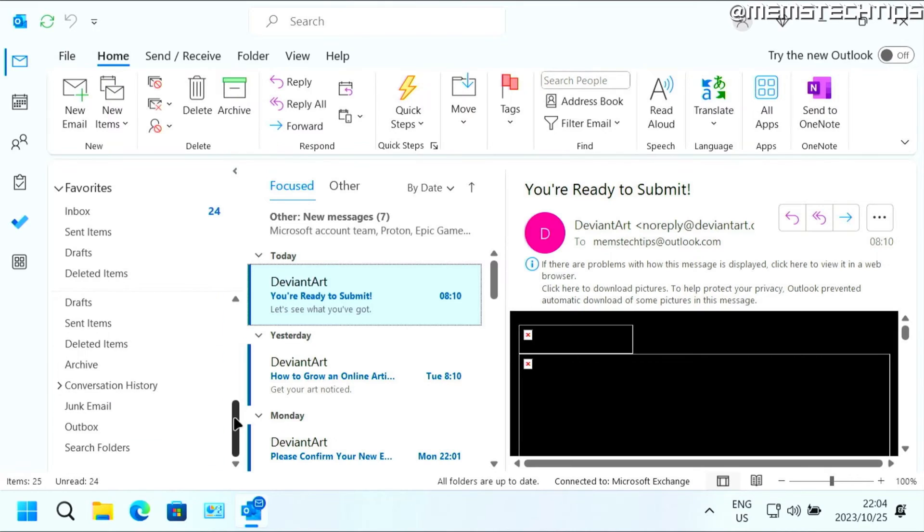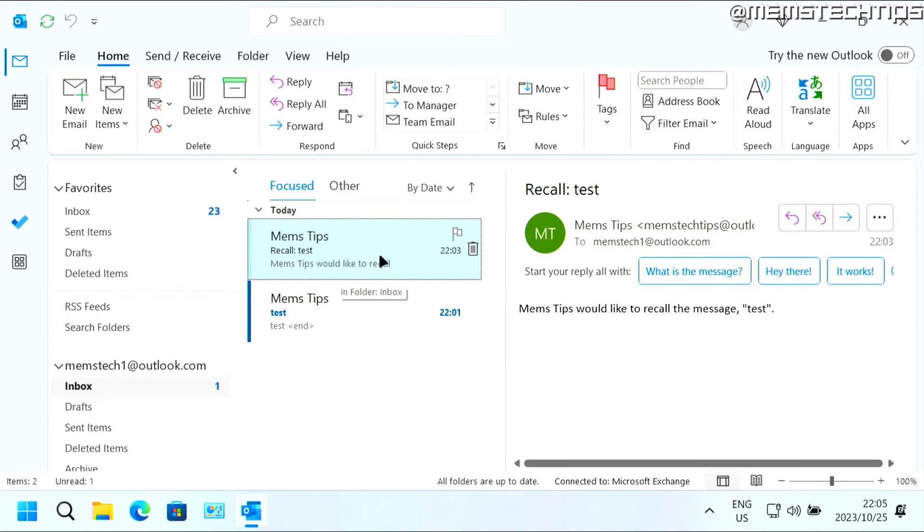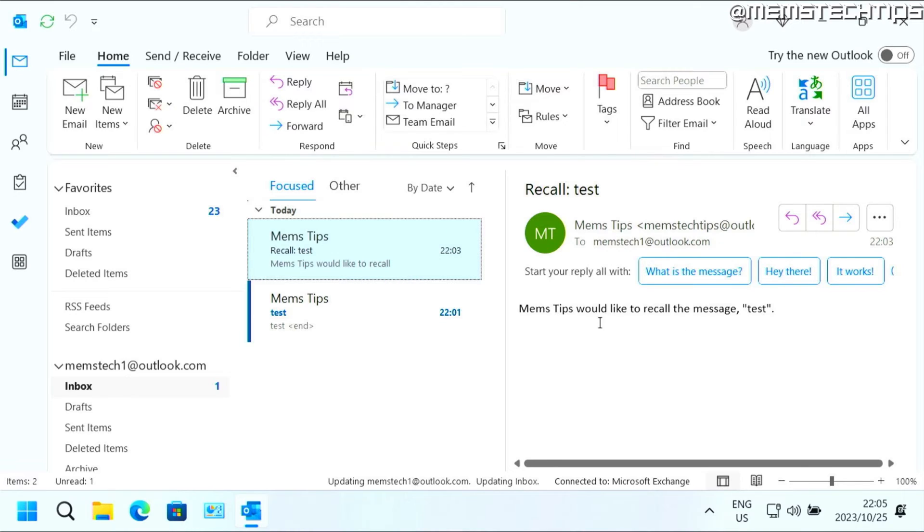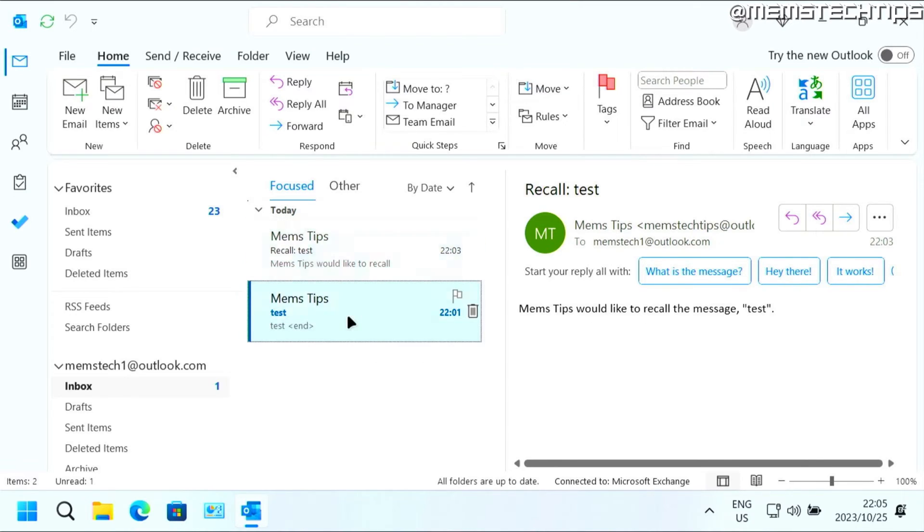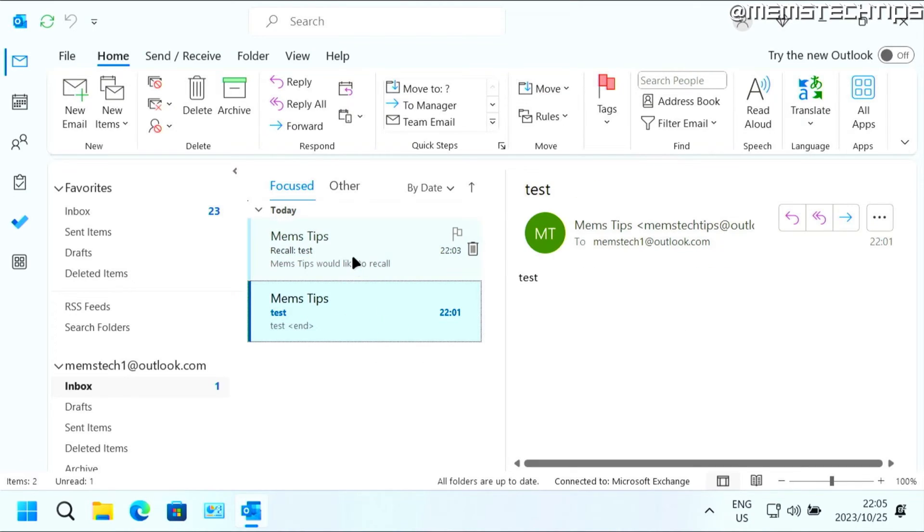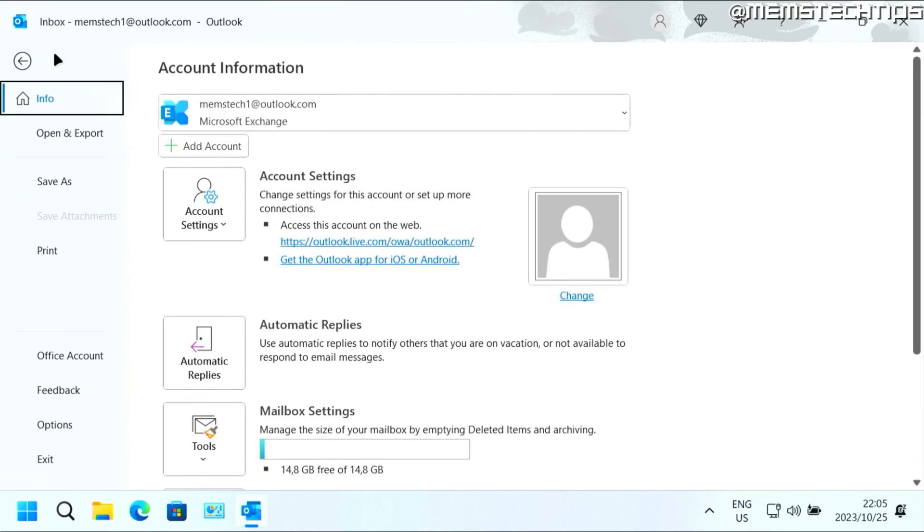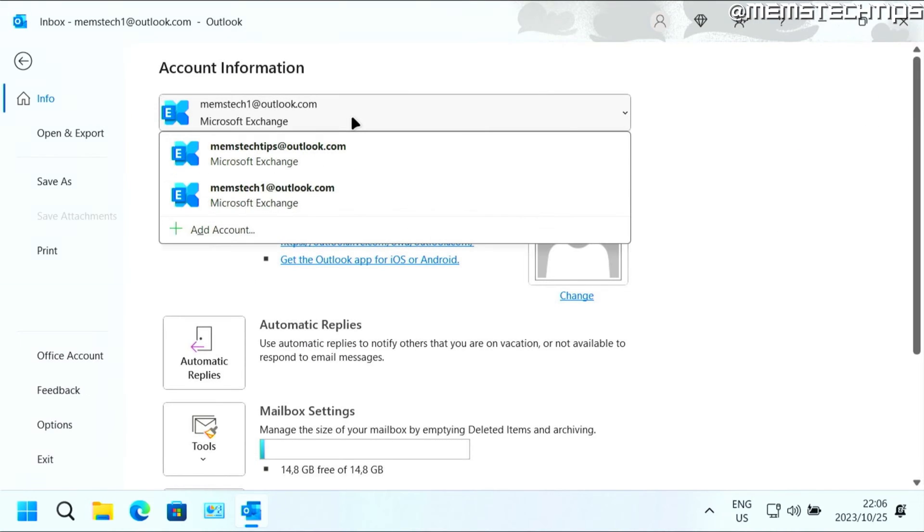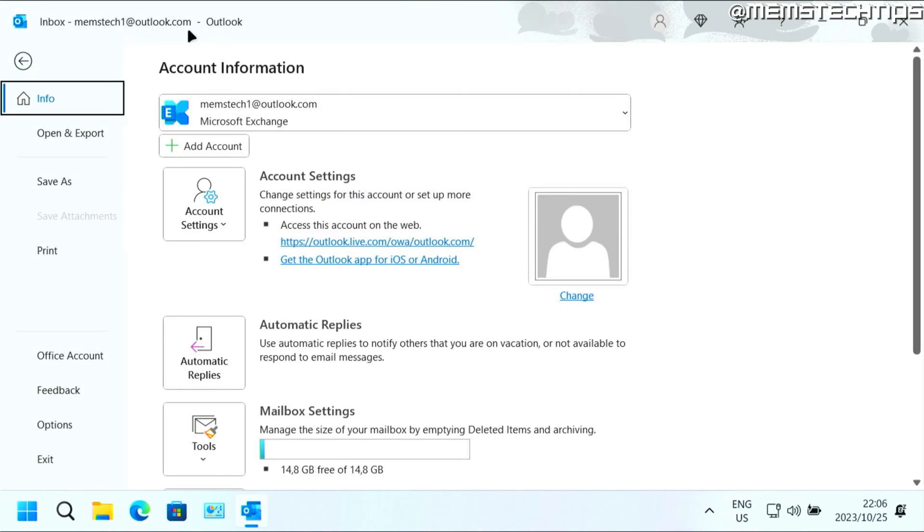And now if I go down to my other mailbox and I go to inbox, I actually get a message that says that the sender would like to recall this message. And the message hasn't been recalled yet. But that's because both of these accounts that I'm using are Microsoft Exchange accounts. And recalling an email message doesn't work between two Microsoft Exchange accounts.